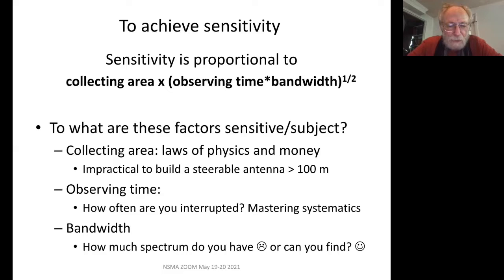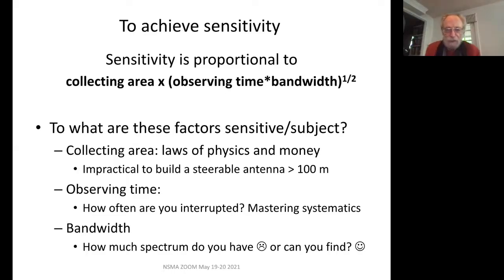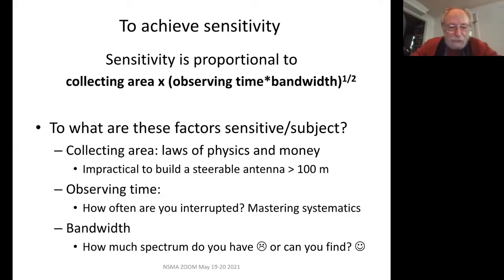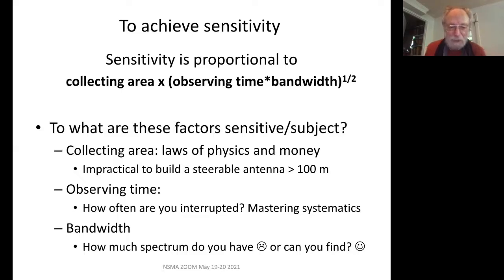How do you get sensitivity? In the normal detectors that we use that do coherent detection, the factors that matter are the collecting area, the observing time, and the bandwidth. The observing time and the bandwidth enter as their square roots. The collecting area is subject to the laws of physics and the laws of men — how much steel can you actually put in the ground for the amount of money that you can get? It's impractical to build a steerable antenna bigger than the GBT, the 100-meter telescope. The bandwidth — this is spectrum management — how much spectrum do you have, or can you perhaps even find?